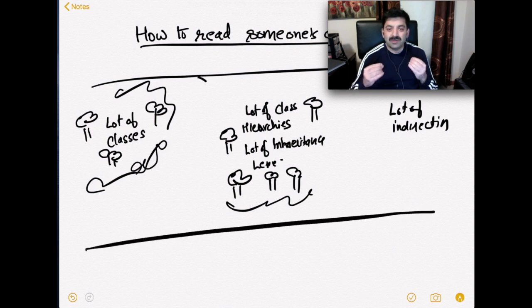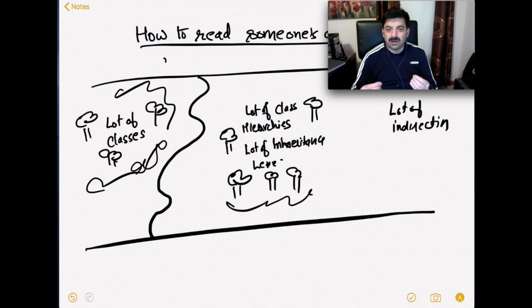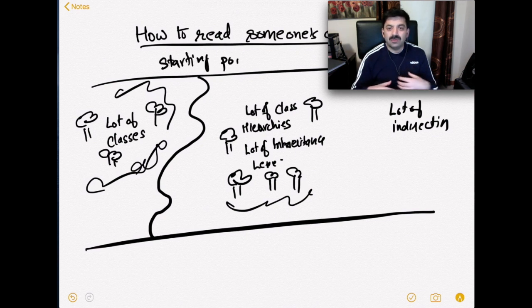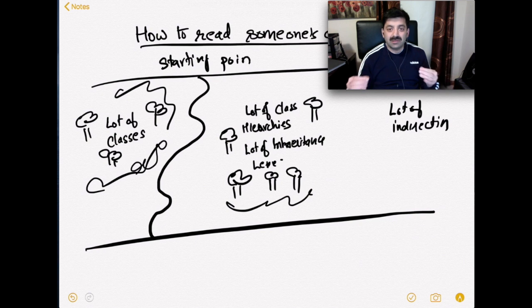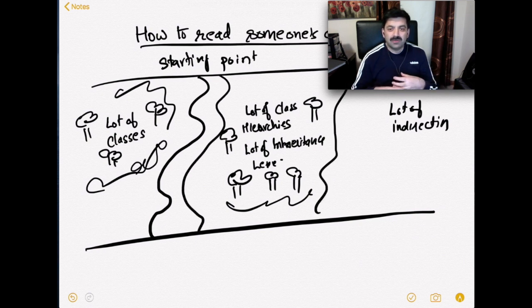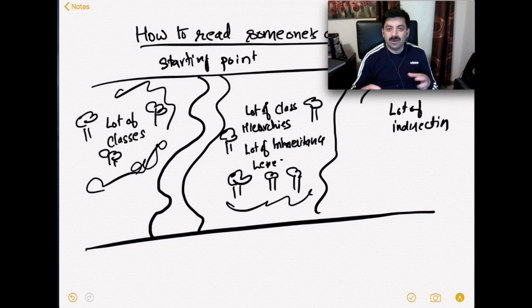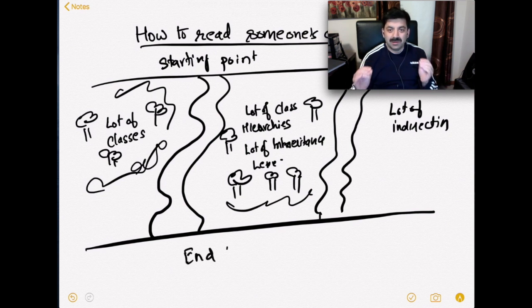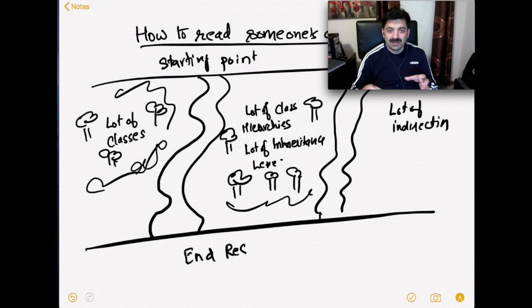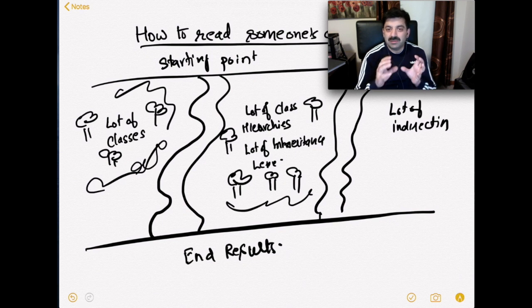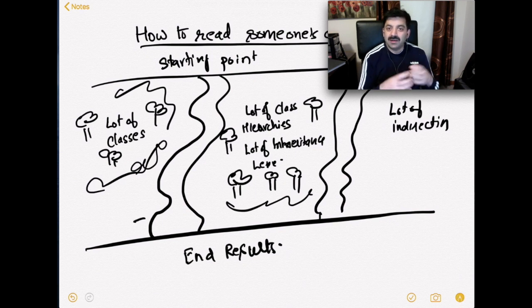The first thing is you run the code and you need to know the start point and end point. Just step through so that way you don't have to understand all the hierarchies. First, you want to understand the flow of the application so you don't have to go through all the hierarchies and all the classes and inheritance.